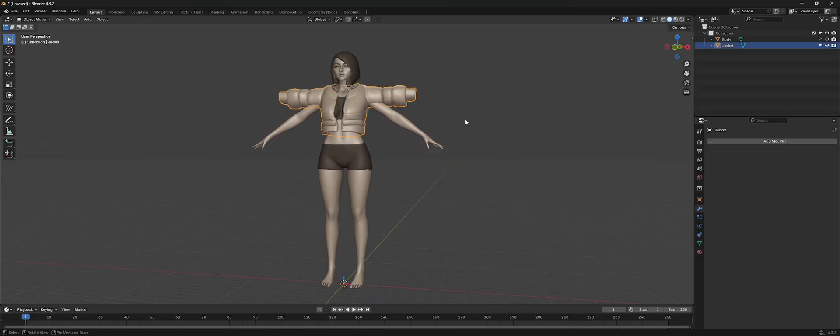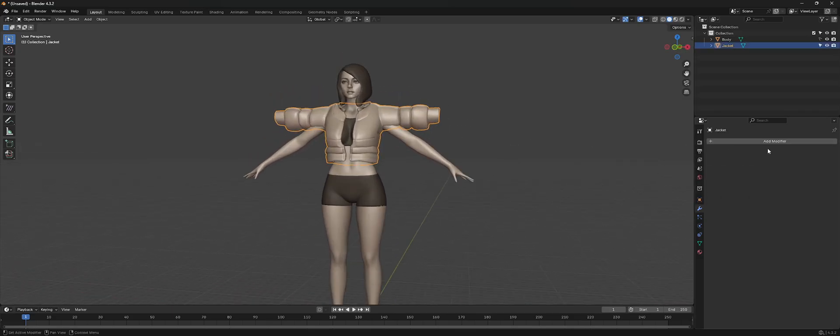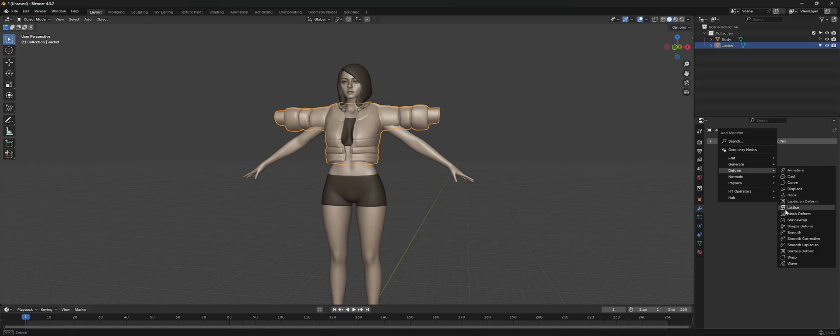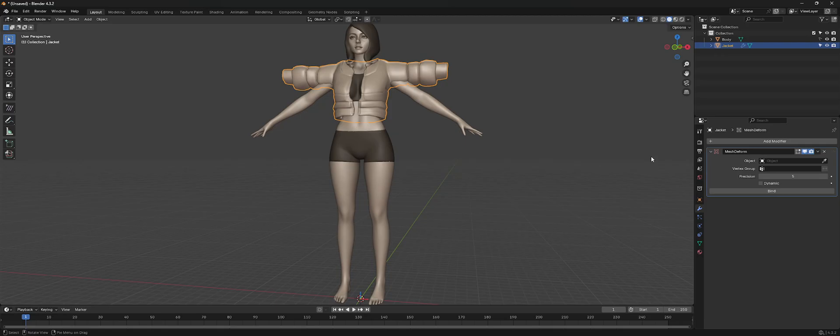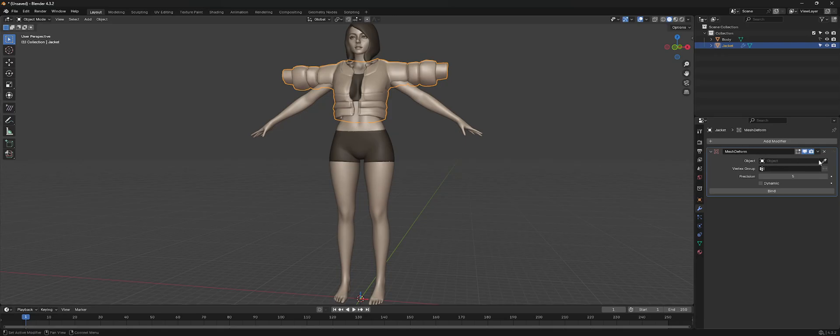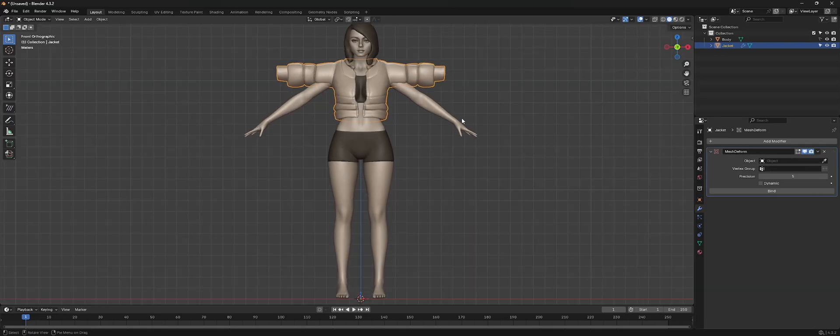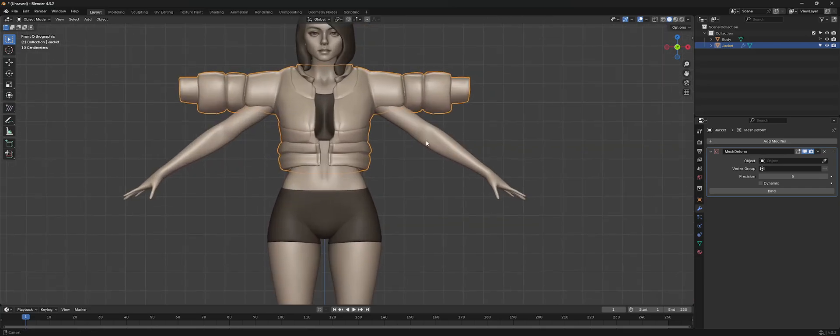So what we can do is we can select the jacket, go over to deform, and then go to mesh deform and it's looking for an object. So we need to build an object for this item.